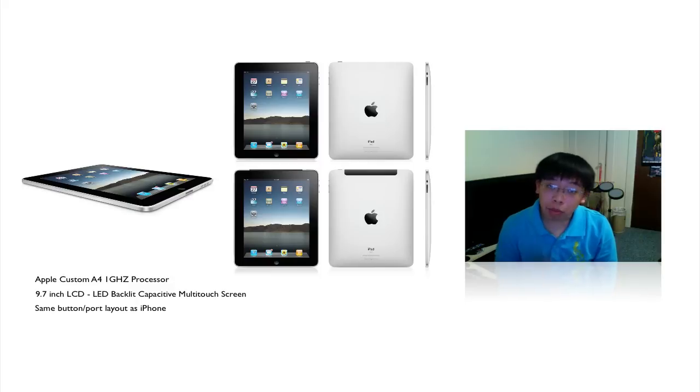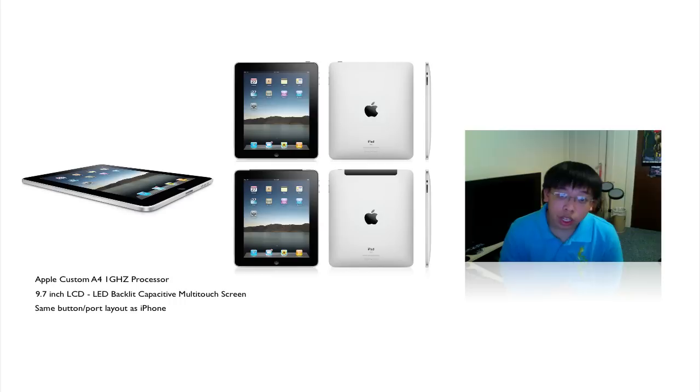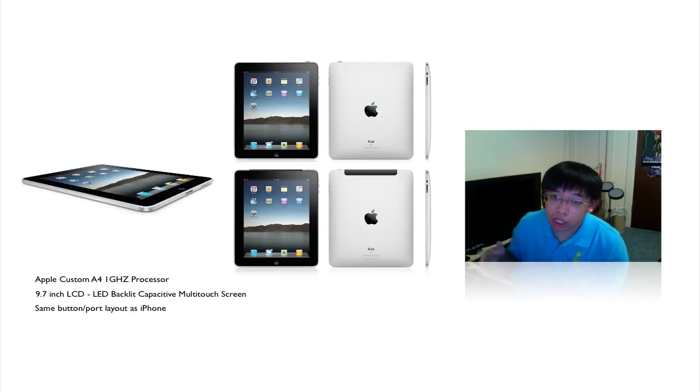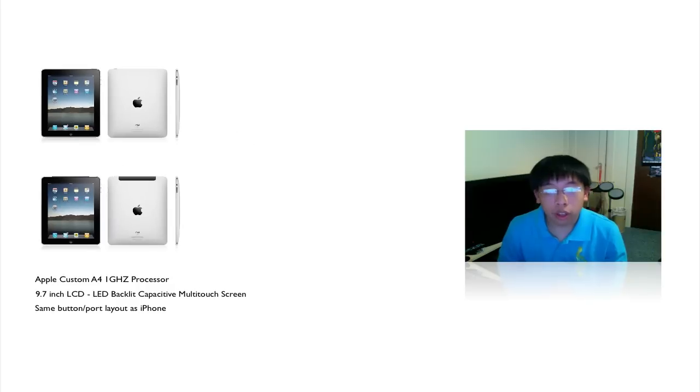Now, as I implied before, there is a catch to getting 3G on the iPad. As a shoe-in into telling you the catch, I should tell you that there are six distinct models of the iPad.